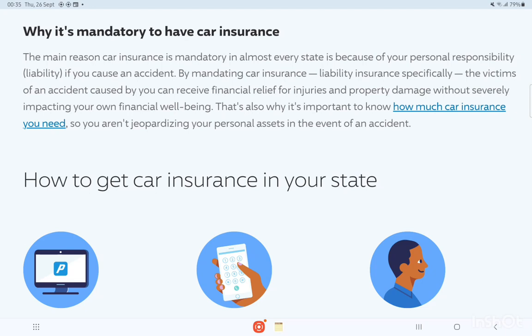The main reason car insurance is mandatory in almost every state is because of personal responsibility and liability. If you cause an accident, mandating liability insurance specifically ensures that victims can receive financial relief for injuries and property damages without severely impacting your own financial well-being. That's why it's important to know how much car insurance you need.